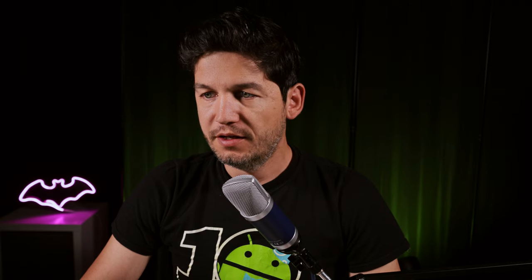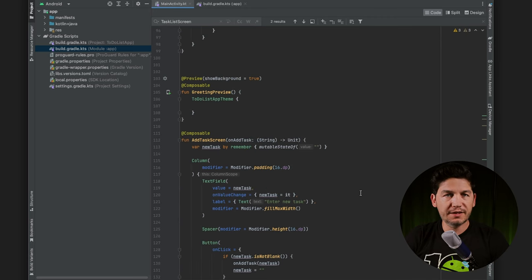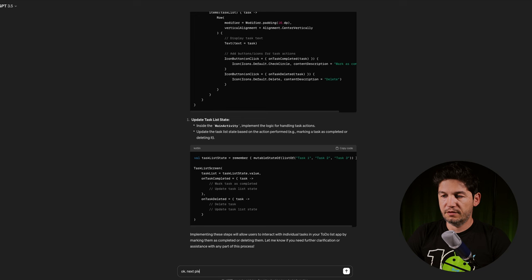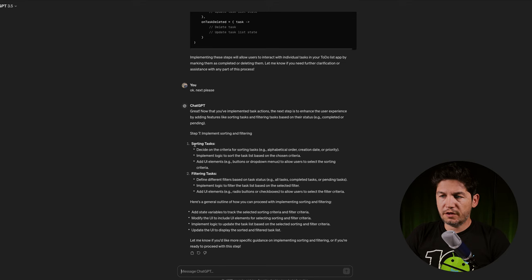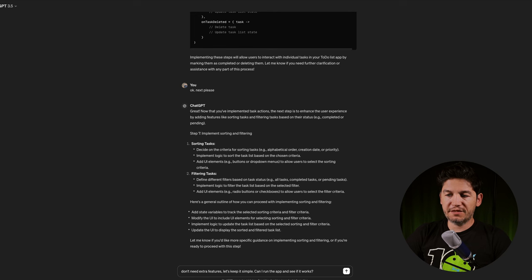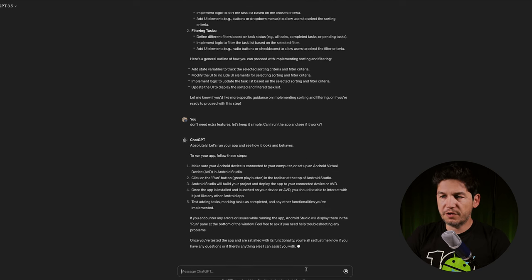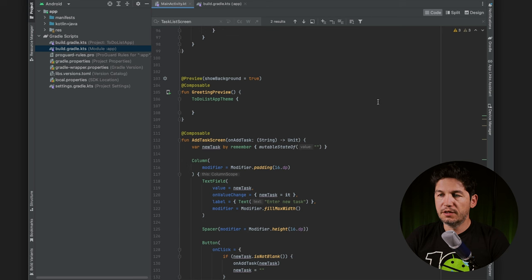The start was not great, but by now ChatGPT has more context and it's easier to get useful hints. It mentions implementing sorting and filtering, but I don't need that. Let's keep it simple — can I run the app and see if it works? To run the app: make sure your device is connected or set up the Android emulator, then click the green play button. Let's click it and see what it does.